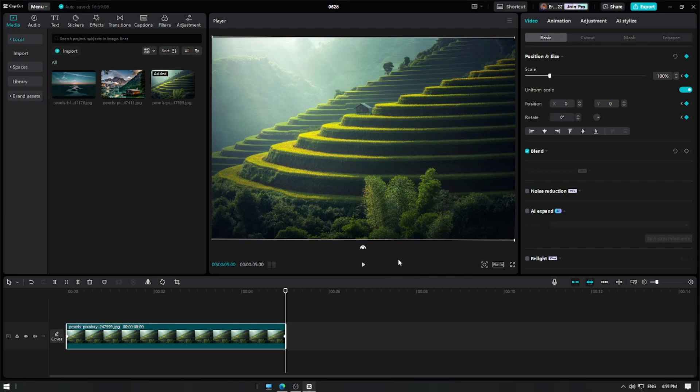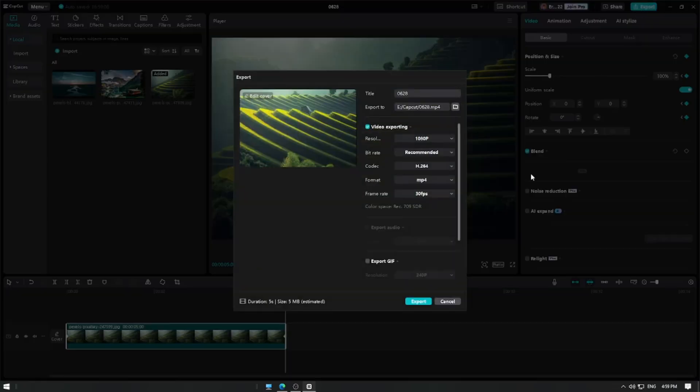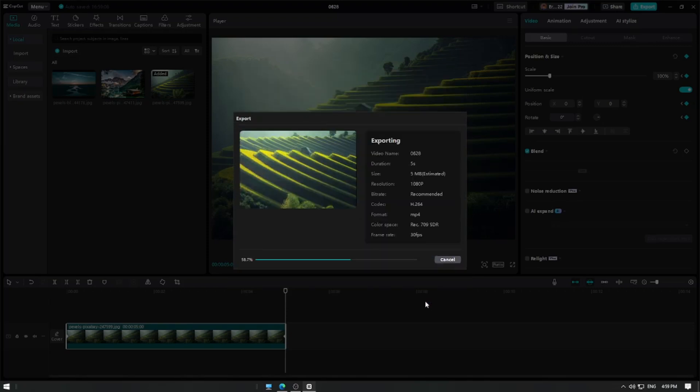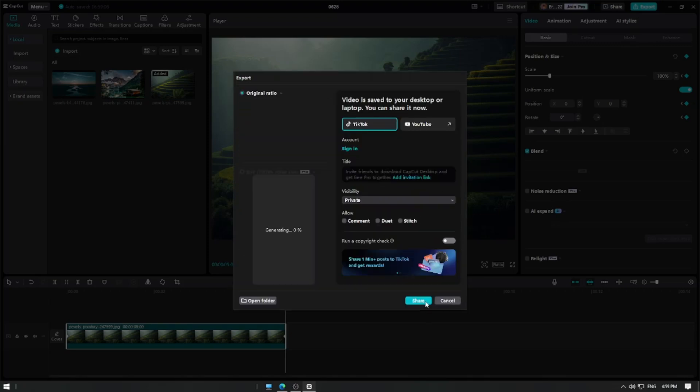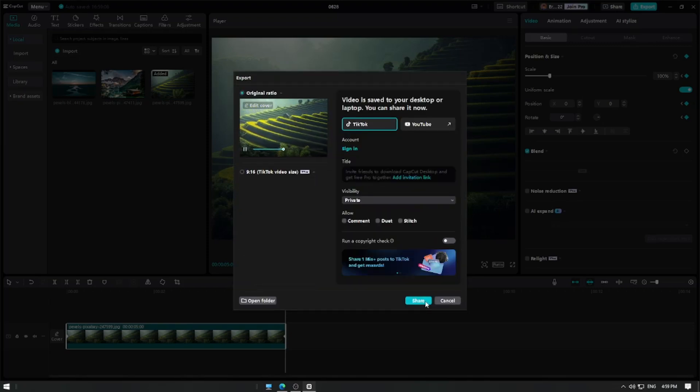Once you're satisfied with the effect, click the export button. And that's it! You've successfully created the Ken Burns effect in CapCut. Thanks for watching and happy editing!